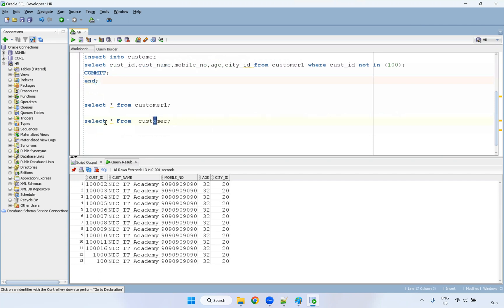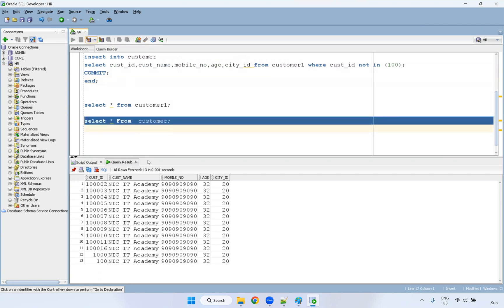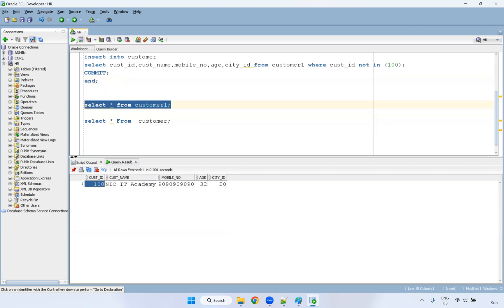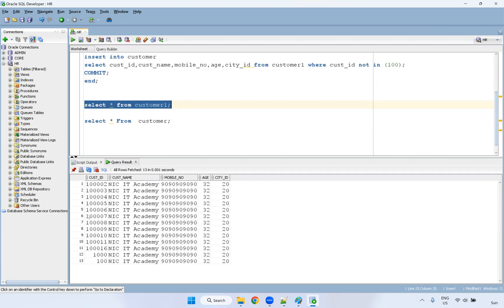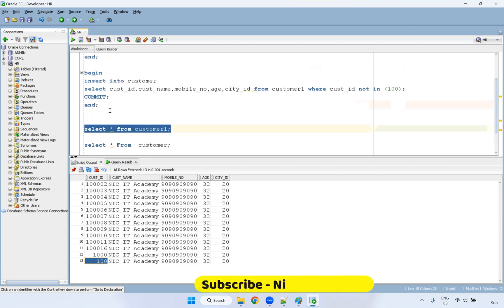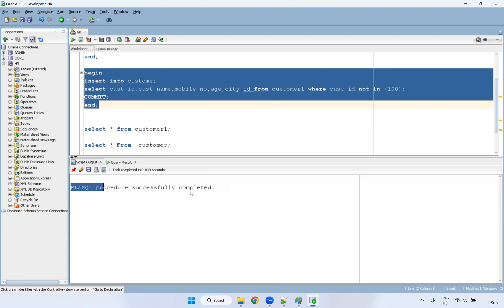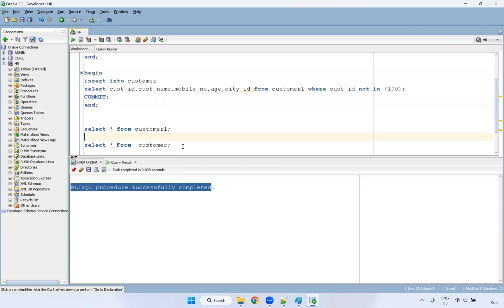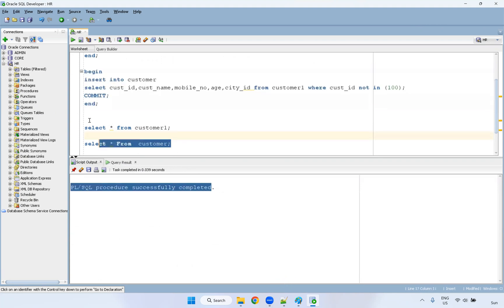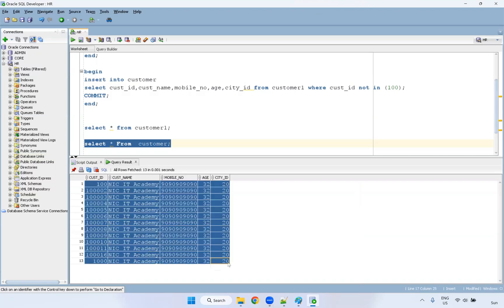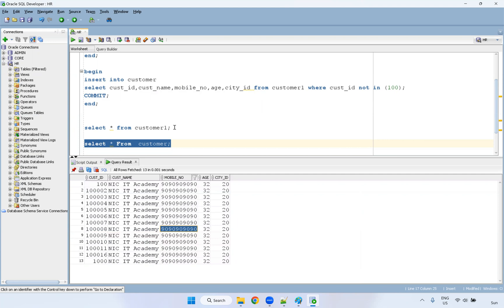So before that, I will show you the customer table, I have one record, but customer one table has many records. Since this is the primary key in the customer table, I'm not selecting this record. I'm going to execute this showing like PL SQL procedure successfully completed. If you're going to check this, it should have loaded all the data. So all the data has been loaded.